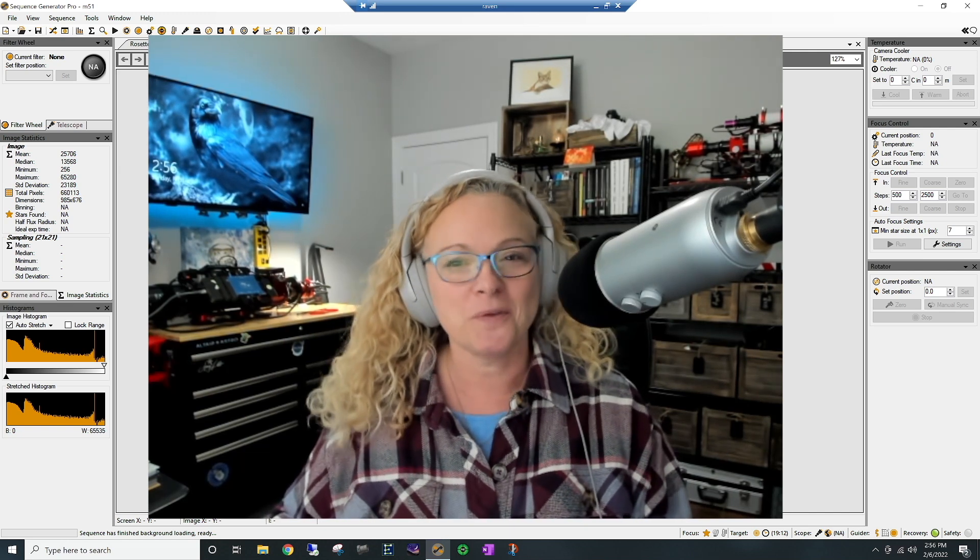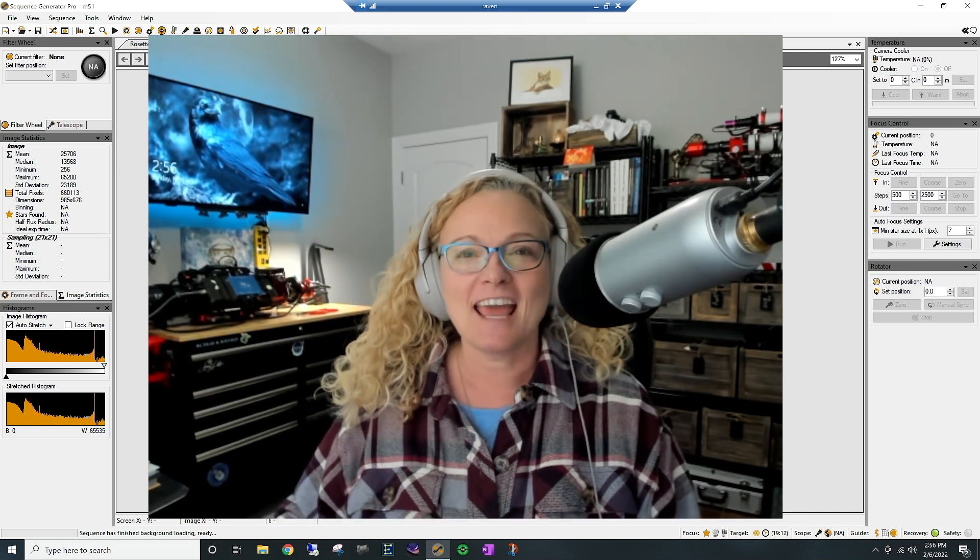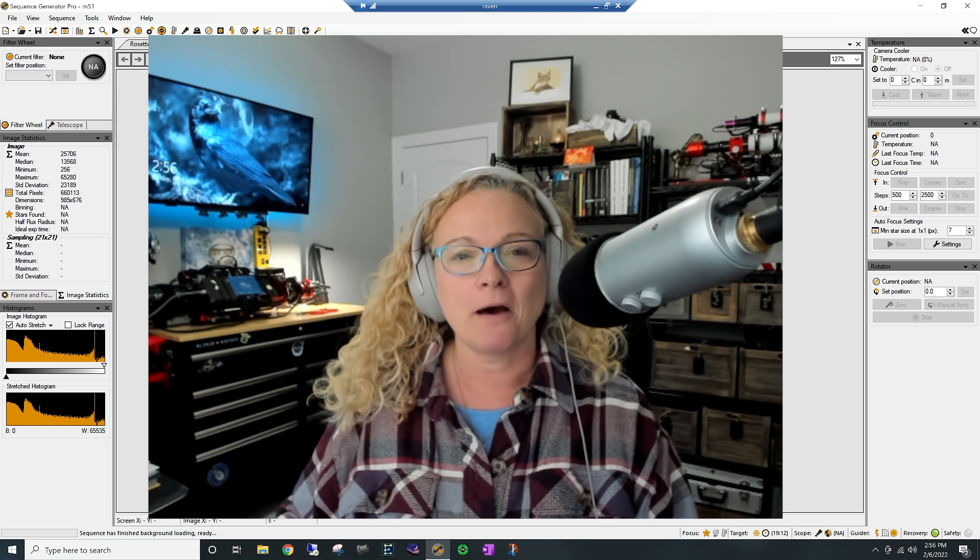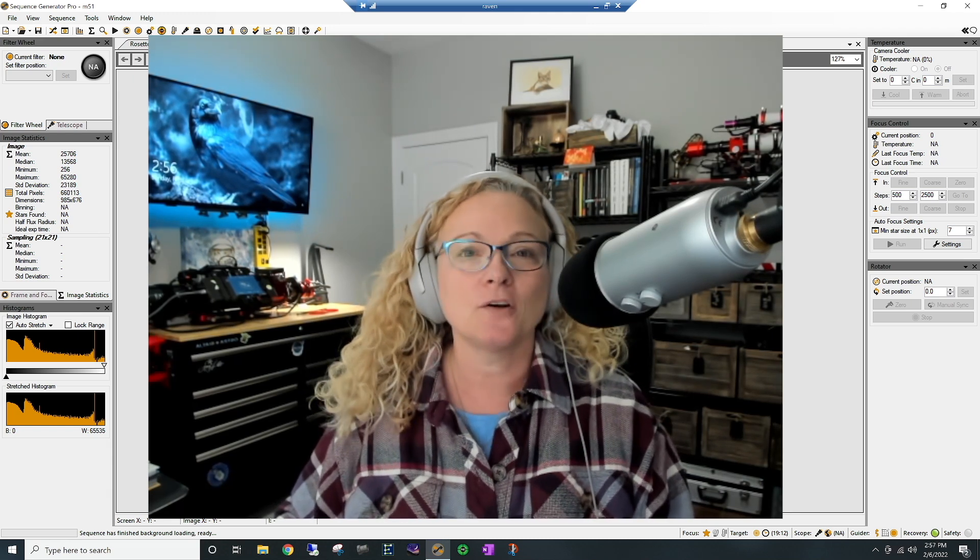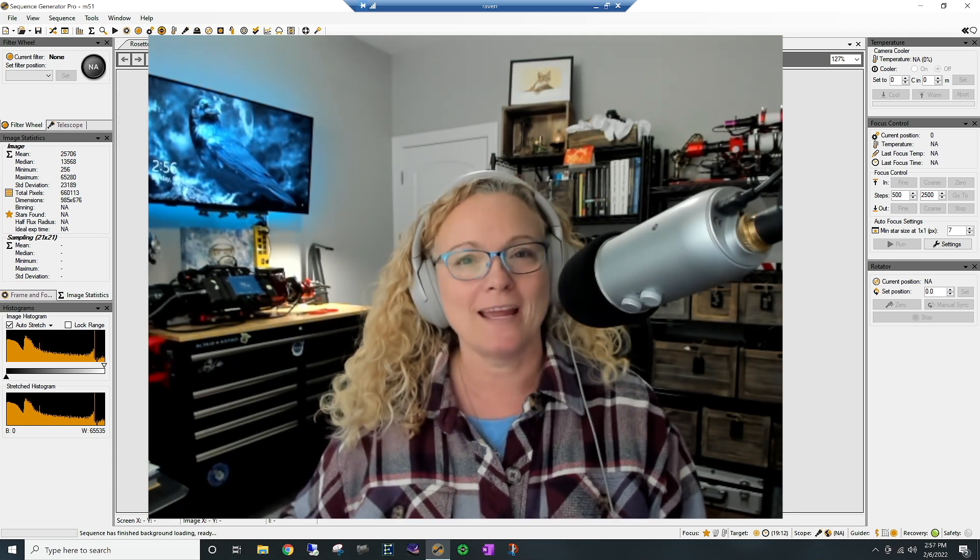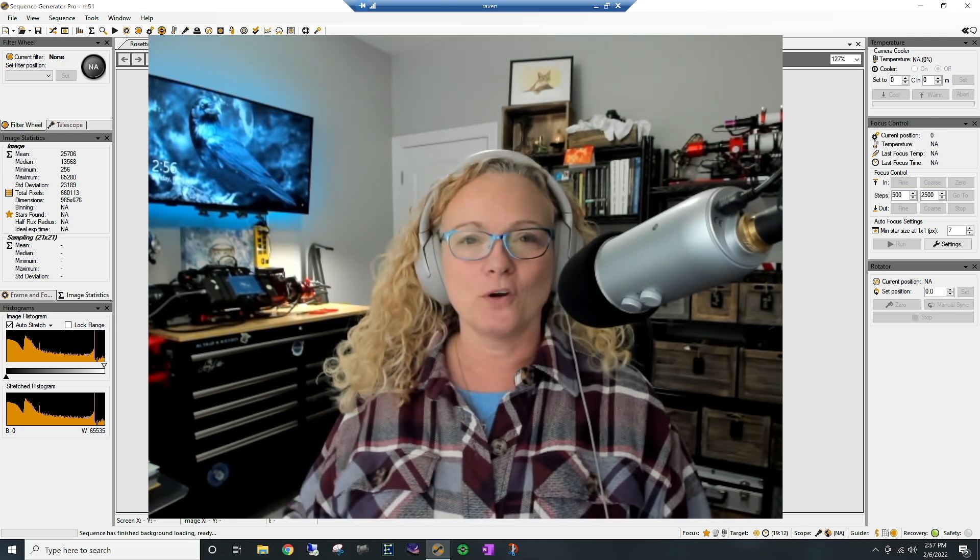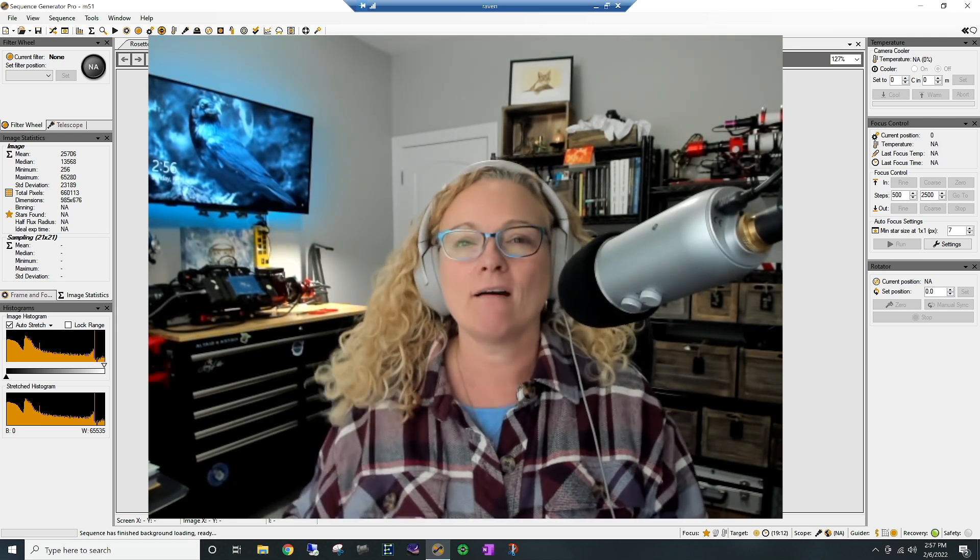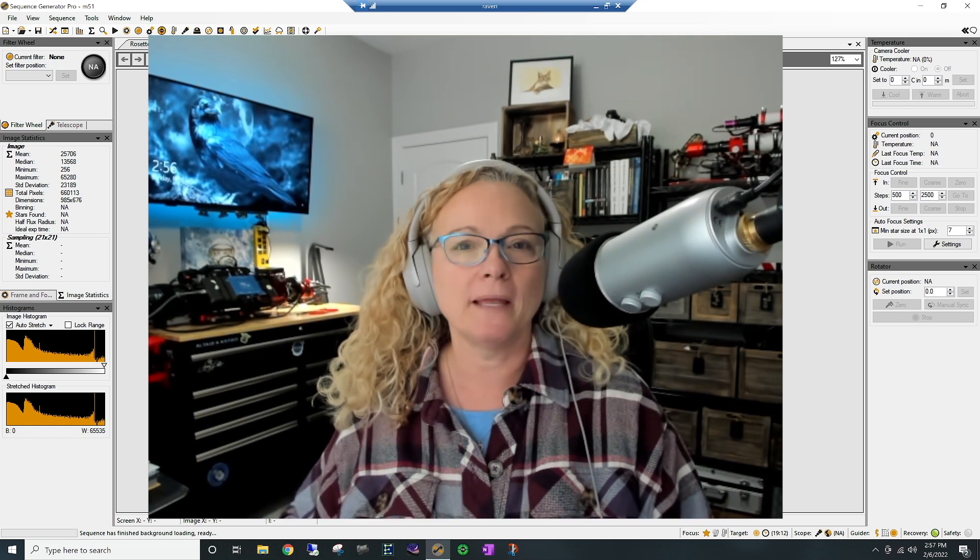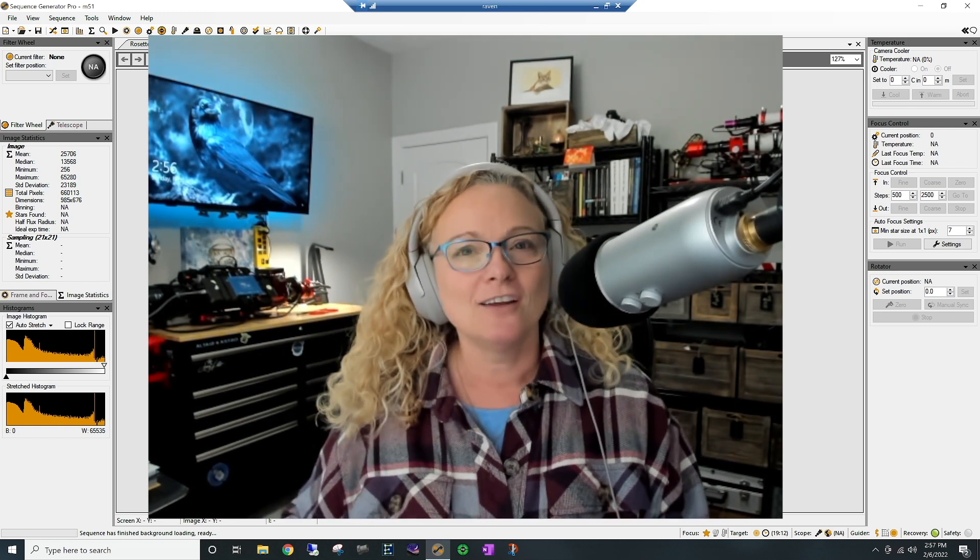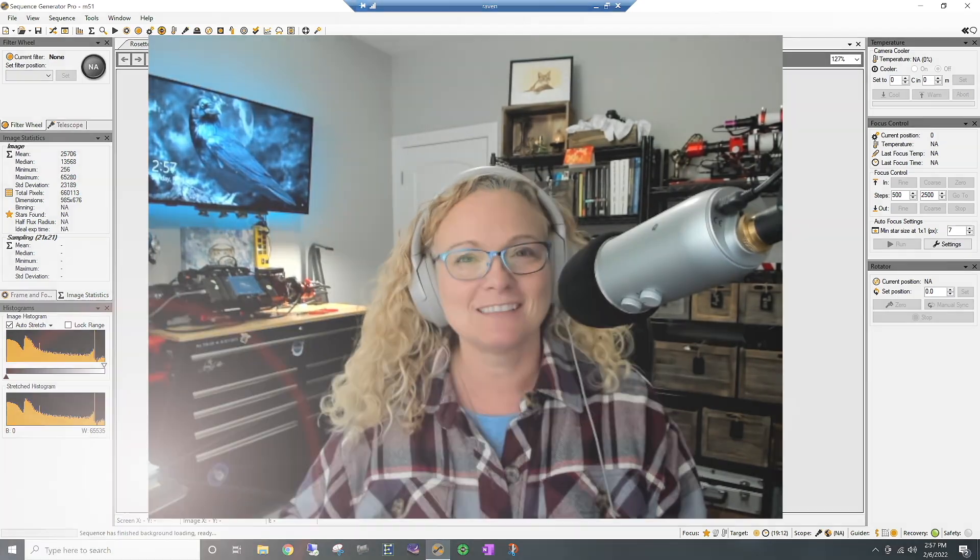I hope you all are doing great. But today I thought we would talk about Sequence Generator Pro, where we would grade our images. And this is to weed out the really obvious bad ones without us having to go look at them through the Blink routine in PixInsight. So let me show you guys how it works.